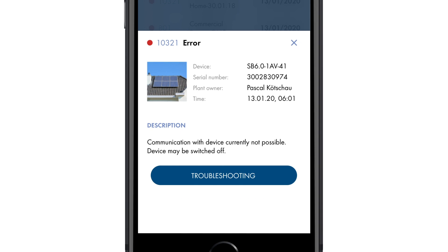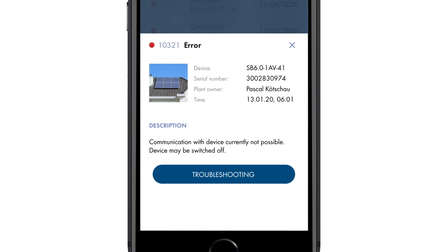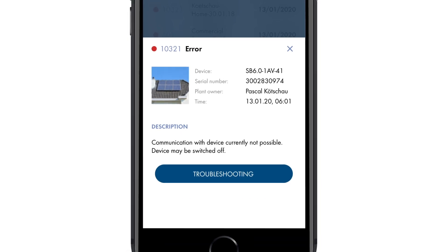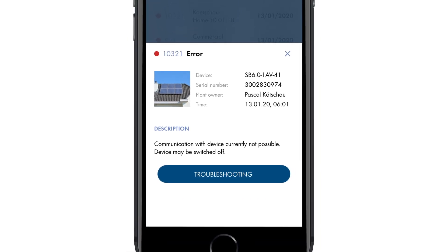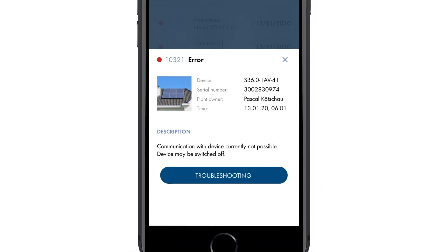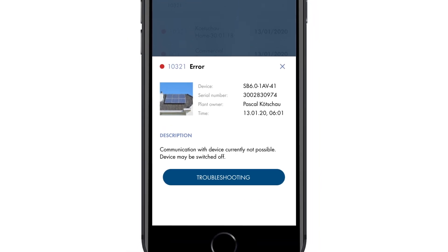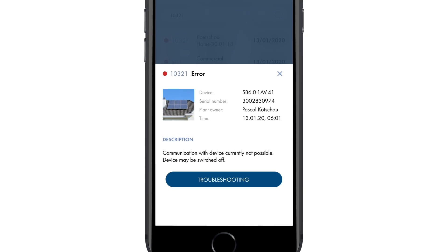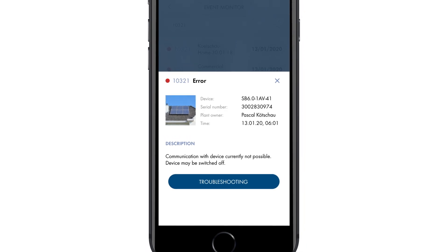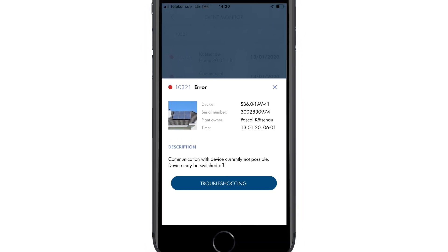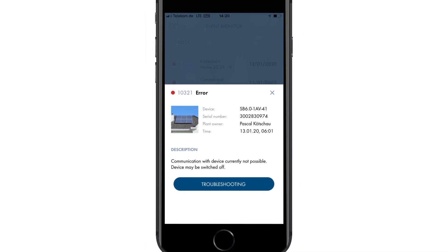You can now see details about the device, customer, and fault. Access to the customer's telephone number allows you to get in touch with the customer more quickly.